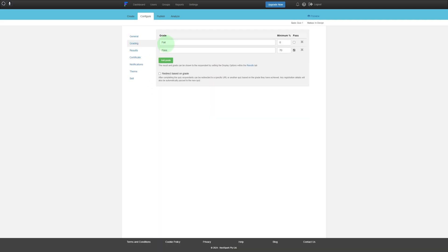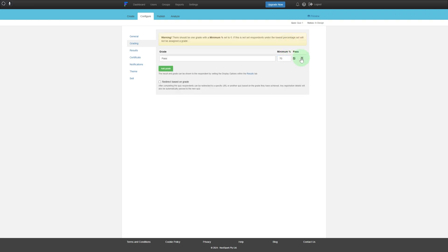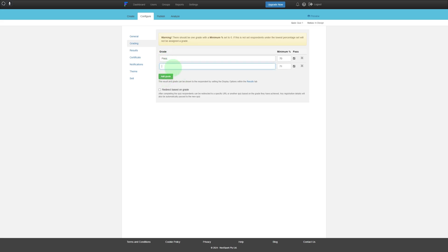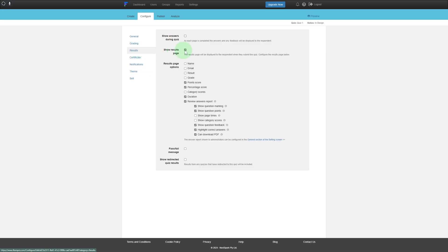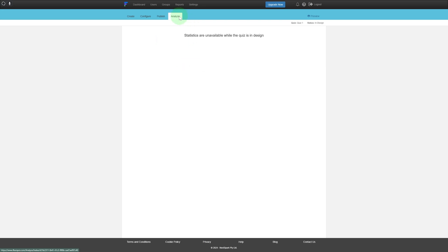All these adjustments are available for your quiz. You have your grading option — you can set the failing criteria and the passing criteria, and add a grade like F or A. You also have Results settings, such as how they'll be displayed and whether to show answers during the quiz. You can publish your quiz and analyze it.